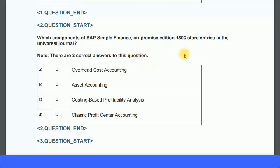Evaluating the options: overhead cost accounting is correct, because it covers cost centers and internal orders stored in the ACDOCA table. Asset accounting is also correct. Costing-based profitability analysis is incorrect — only account-based profitability analysis is stored in the universal journal table. Costing-based COPA is a trick answer designed to confuse you. So the two correct answers are overhead cost accounting and asset accounting.